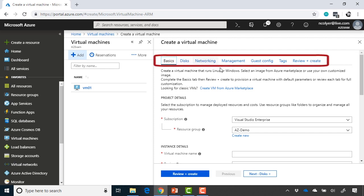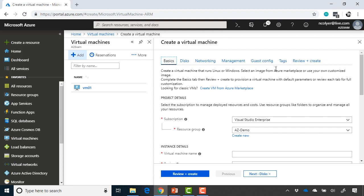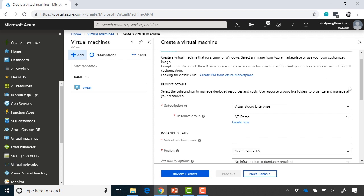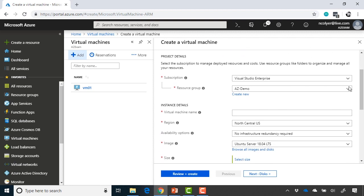You'll see they've added these tabs now across the top to make it easier to go forward, come back throughout the process. If we go through, click Subscription, you would choose your subscription that you want to provision this virtual machine into, and then choose the resource group that you want to use.